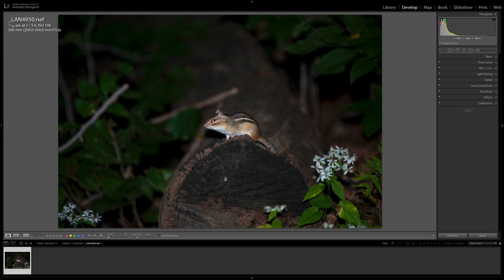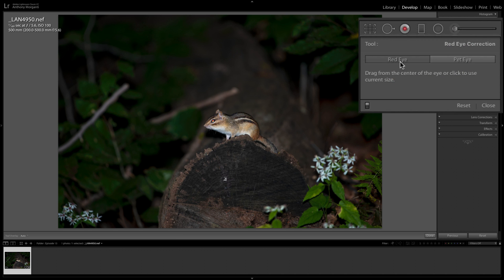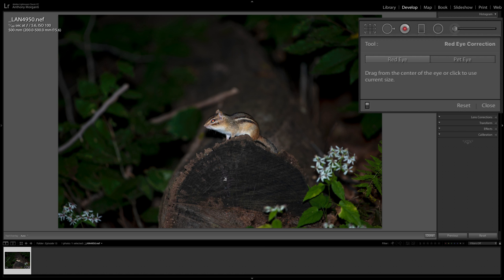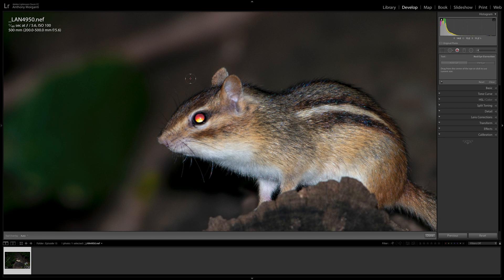You can get rid of it with the red eye removal tool. We'll open the tool, and you can see it has two buttons — one for red eye and one for pet eye. To zoom in with the tool open, hold the space bar and click on the image. You can see the tool itself is a circle with little guides all around it.